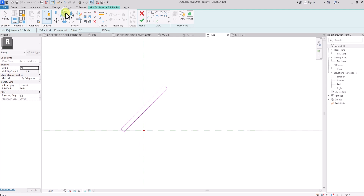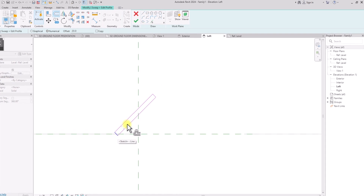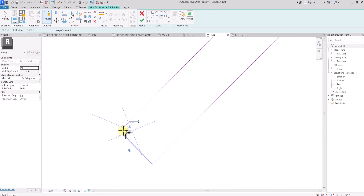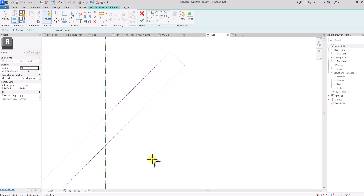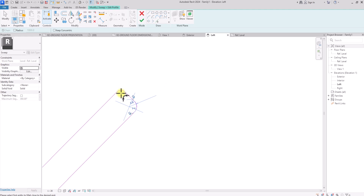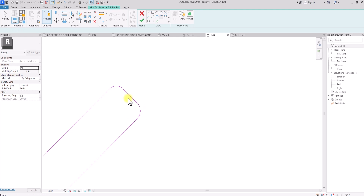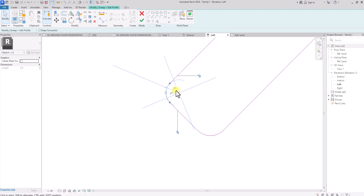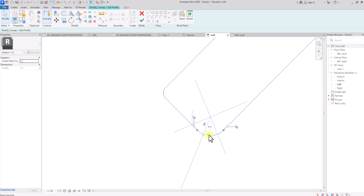We don't want the panel to be too tall, so we'll use the Offset tool and offset 20 millimeters from each side to reduce the height — this time with Copy unchecked. Then we'll use the Fillet Arc tool, picking pairs of lines to create arcs at each corner. The reason for this is that in most fabrications the edges are not perfectly sharp, so adding a gentle bevel is more realistic. I'll click on each arc and make them very gentle.